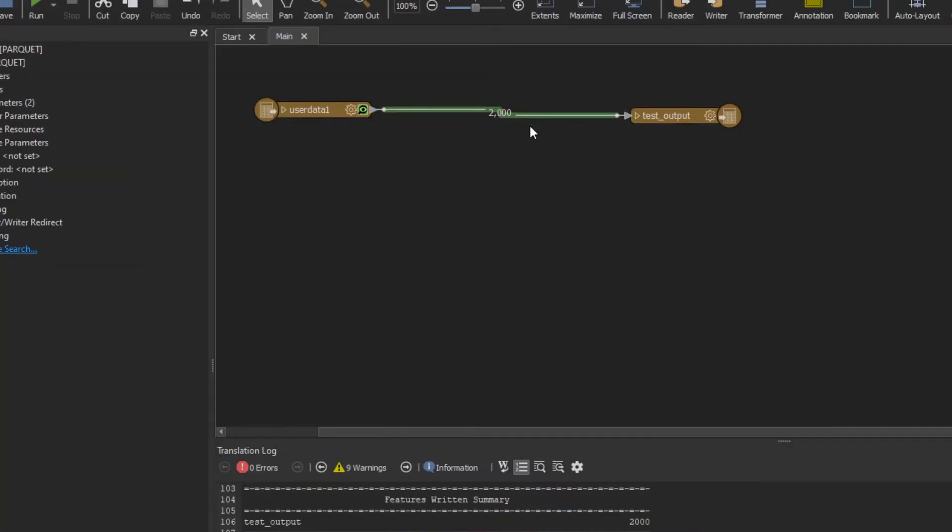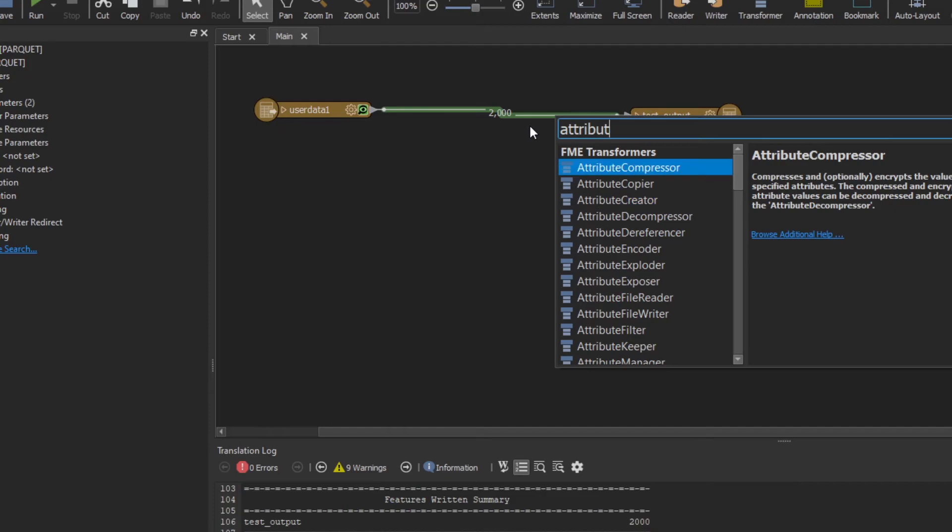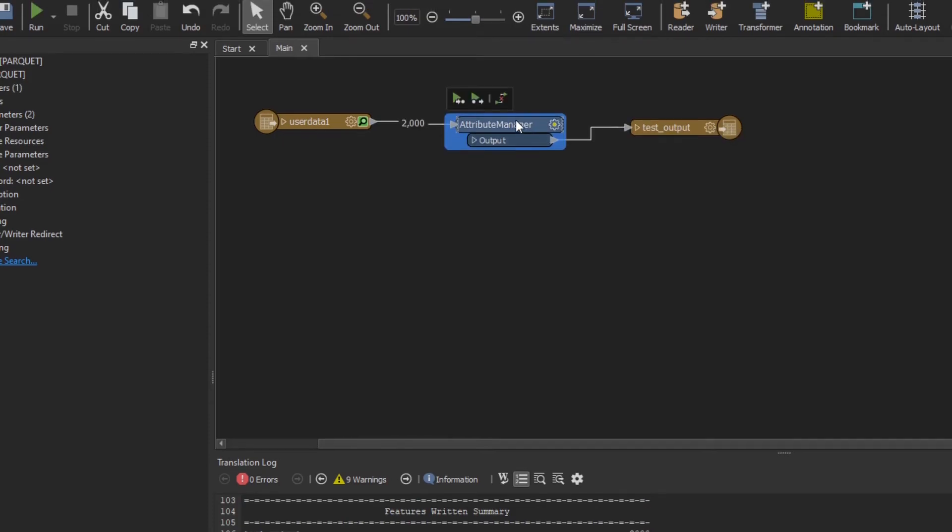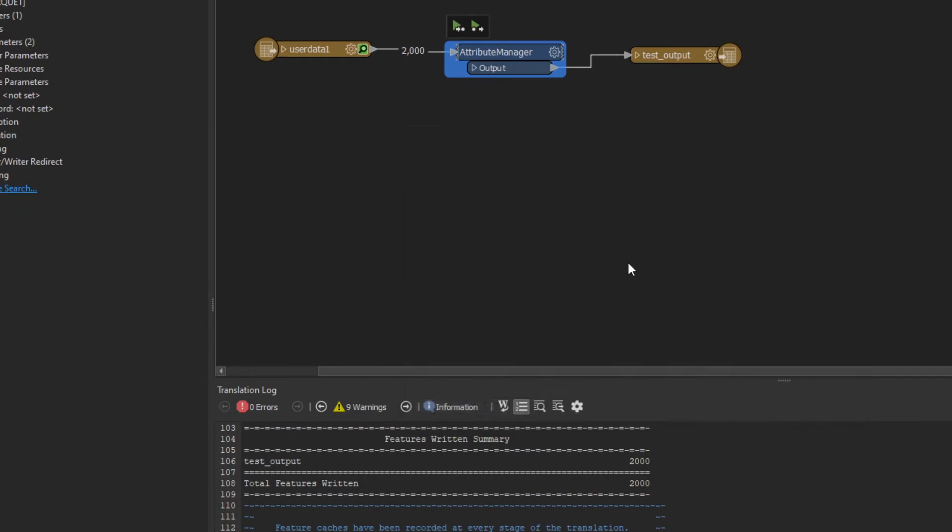Now, obviously, this is a very simplistic workbench. But most likely, you're going to want to introduce some type of transform into your workflow. That's very easy with FME as well. For example, I could use an attribute manager to introduce that in there to clean up or rename my columns.